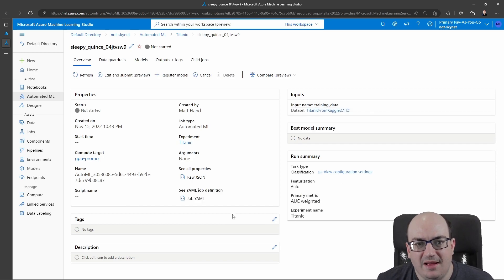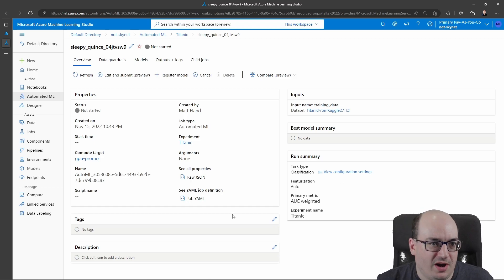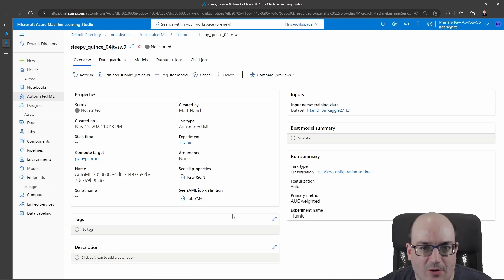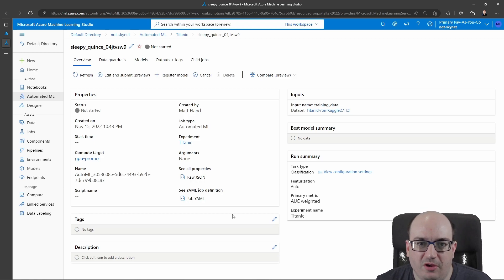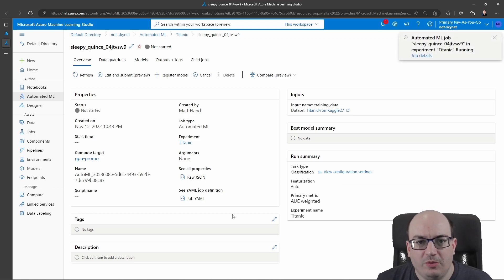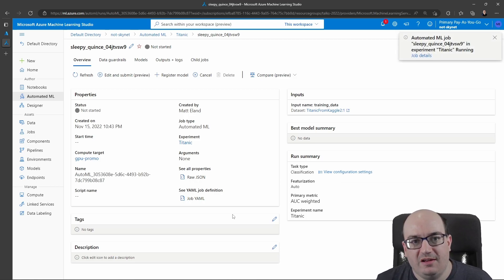And it's going to say, hey Matt, here's the 40 I tried or whatever, however many I could try in an hour. This is the best one, this is the worst one, this is what I think you ought to use. So we'll take a look at that as it completes and just see how that works.